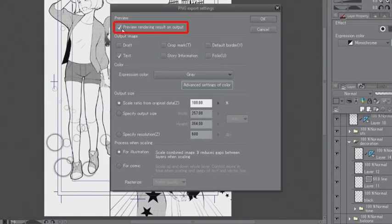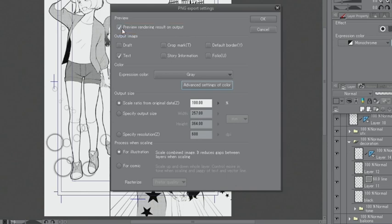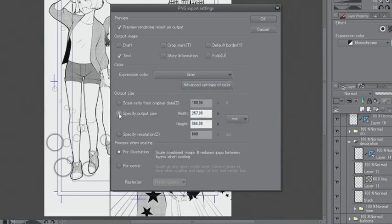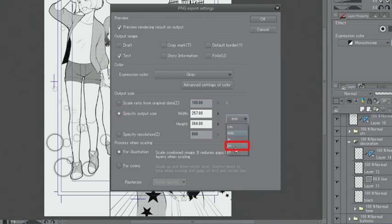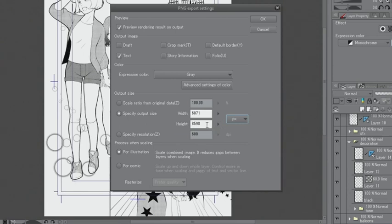I can fine-tune the settings while viewing the result in the previous screen that appears after completing the settings. As this canvas is too large for the web, it needs to be made smaller. Under output size, I change the unit of the document to px and set the width to 1000px. Then, I click OK and export it.